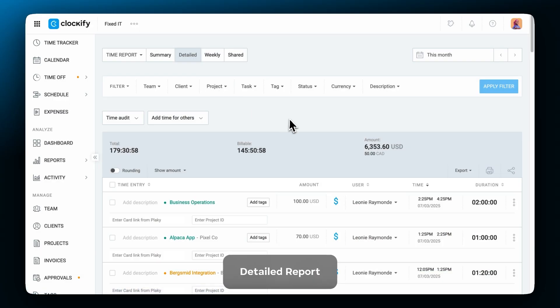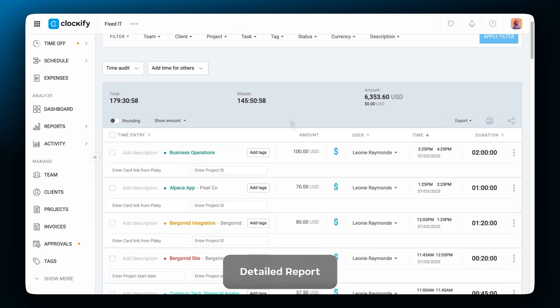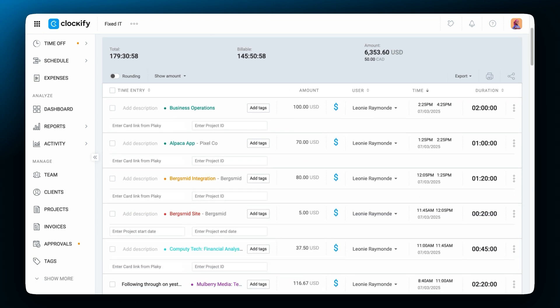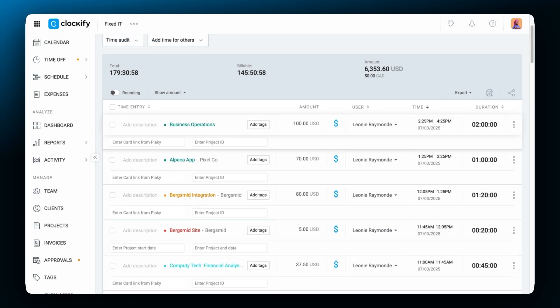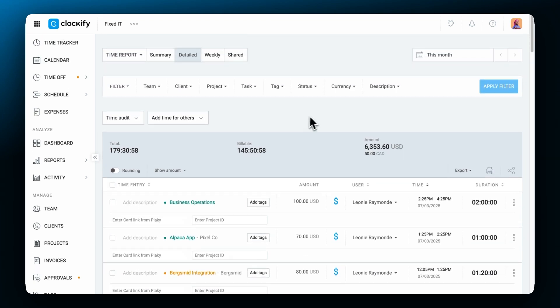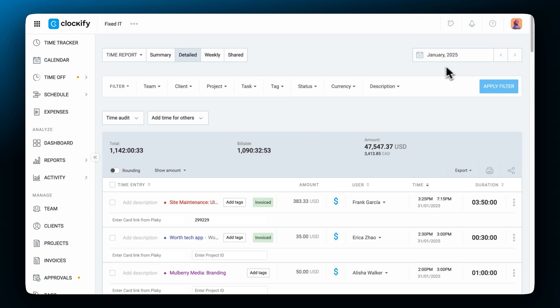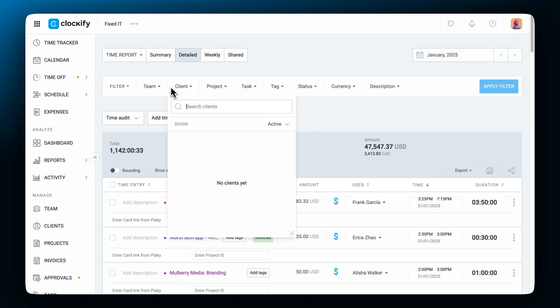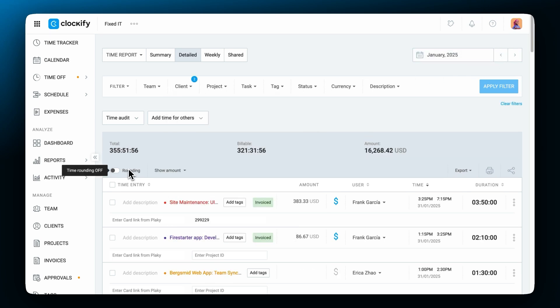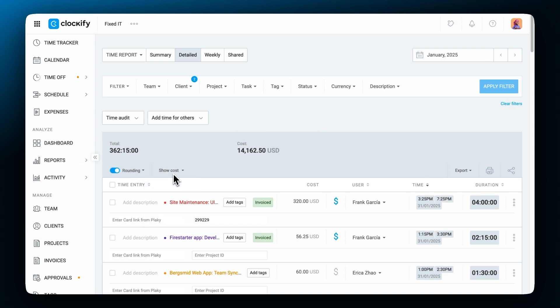To get a detailed overview of all of the tracked time use the detailed report. It lists all of the entries of you and your team. Same as in the summary report we can switch between periods, filter the data however you want, use rounding and display billable amounts, costs or profits.